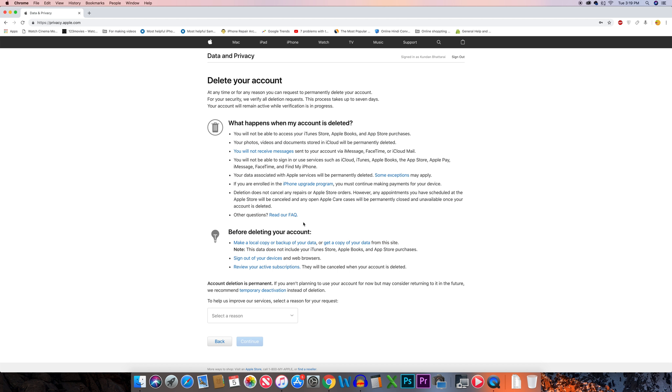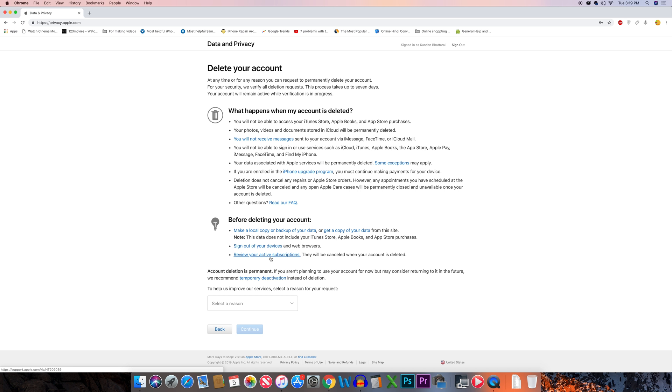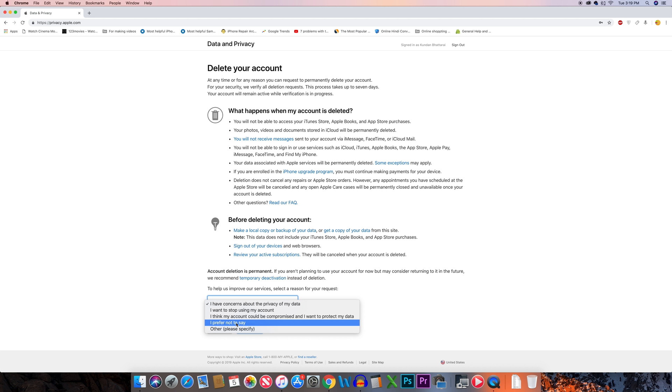Before deleting your Apple ID, you can backup your data. You can sign out of your devices and also cancel the subscription if you have made any for applications. Then you have to select a reason why you want to delete your Apple ID and continue.